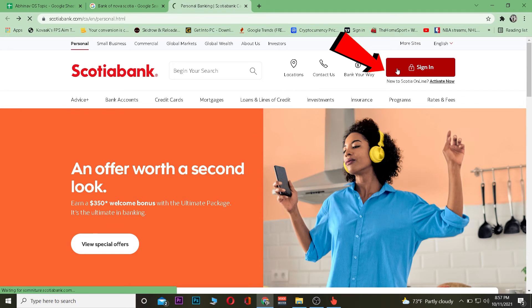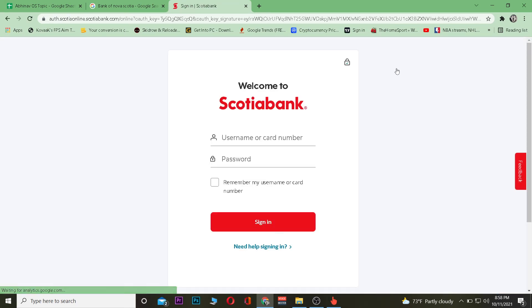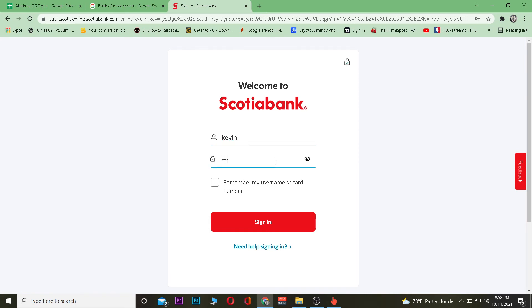Once you're there, click on sign in. Once you click on sign in, it's going to take you to the sign-in page of Scotiabank. You want to enter your username or your card number, whichever you feel comfortable entering. After you enter that, enter the password of your account, then click on sign in.